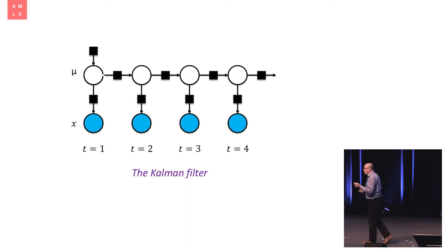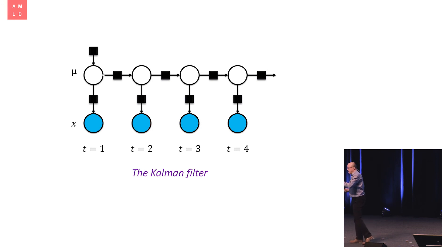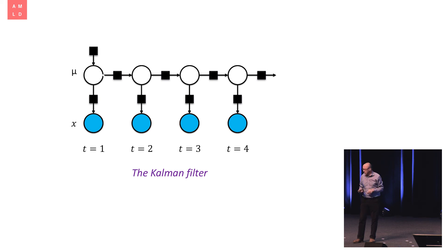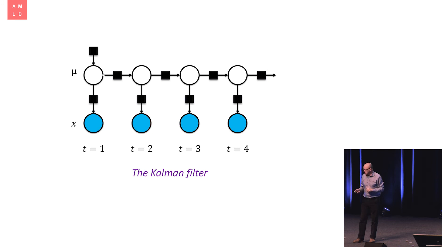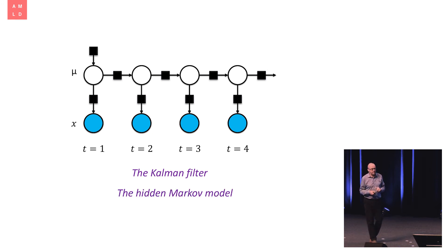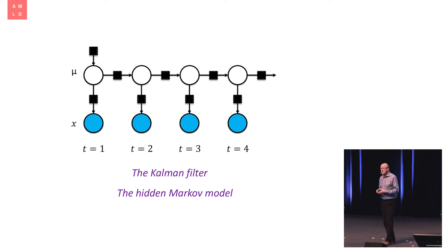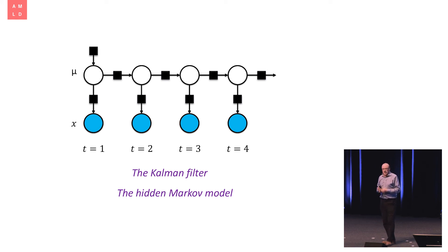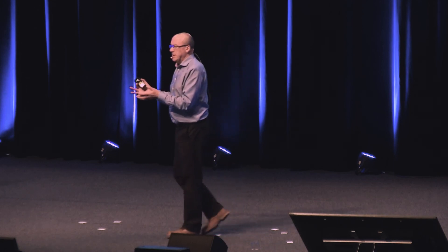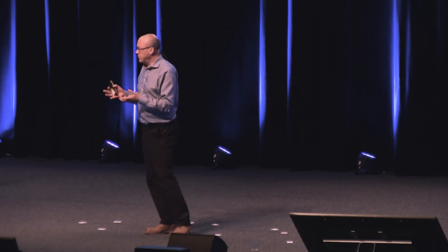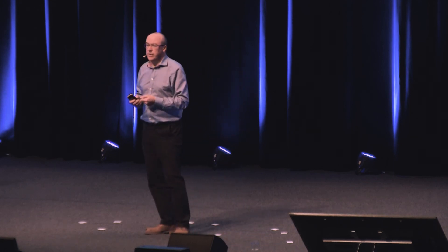But guess what? Supposing the unknown quantities are not the position of an airplane, which is a continuous quantity, but some sort of discrete quantity. Mu is now discrete. Well, the graph is the same. The assumptions are the same. It's now called Hidden Markov Model. The Hidden Markov Model was developed independently by a different community, published in a different literature, using a different notation. But it's exactly the same, just forward and backward message passing.